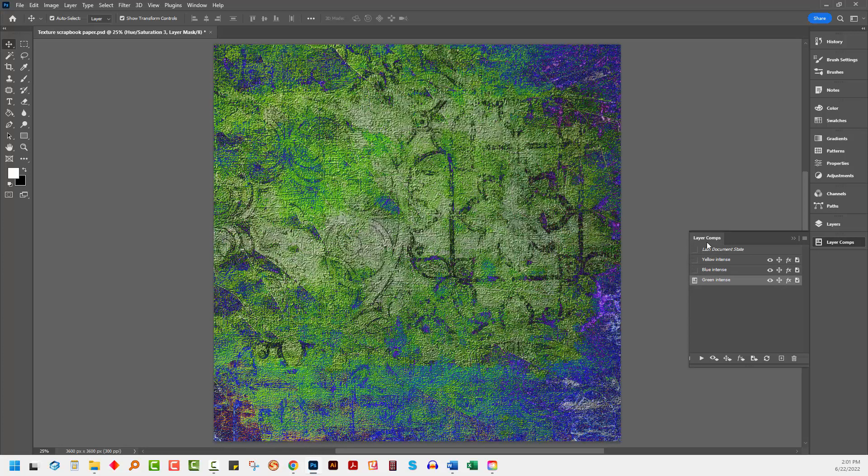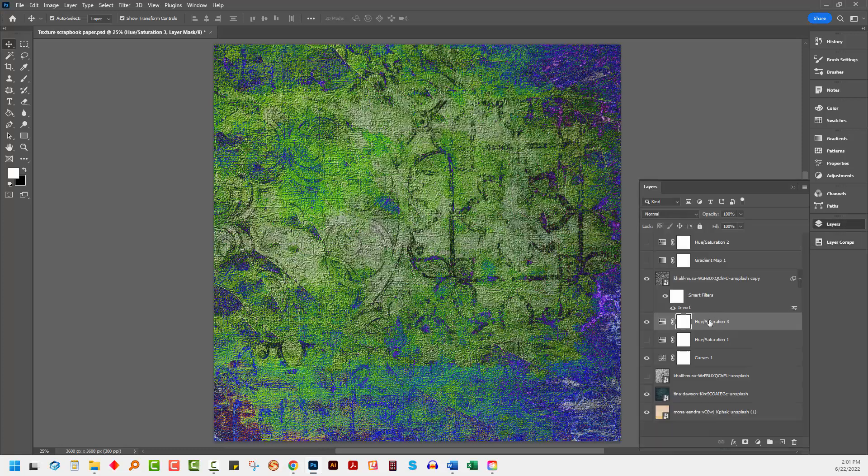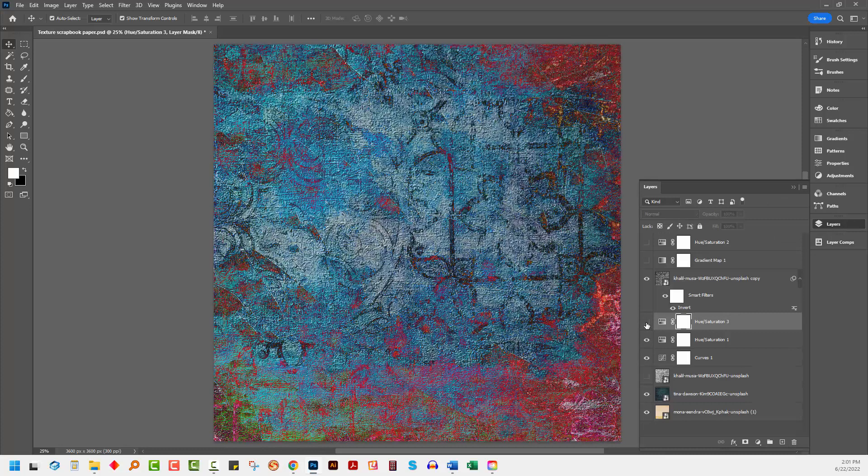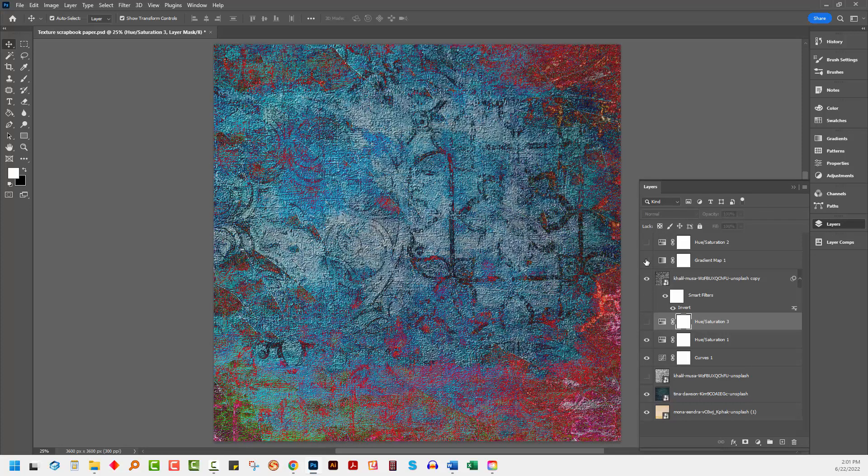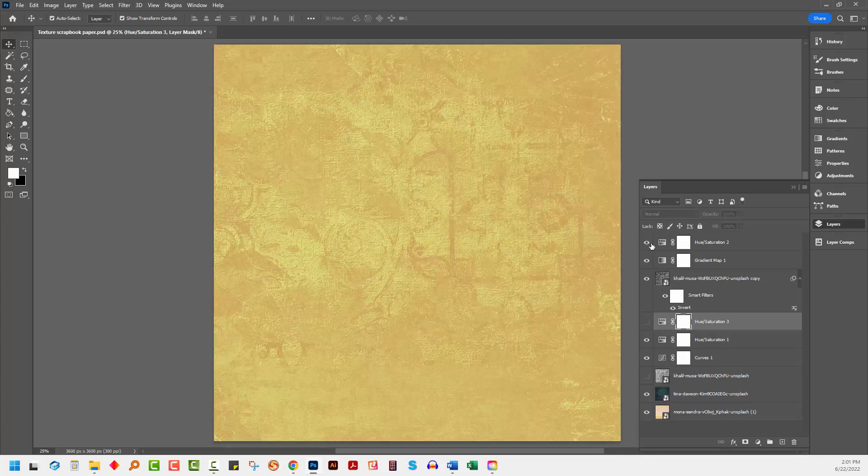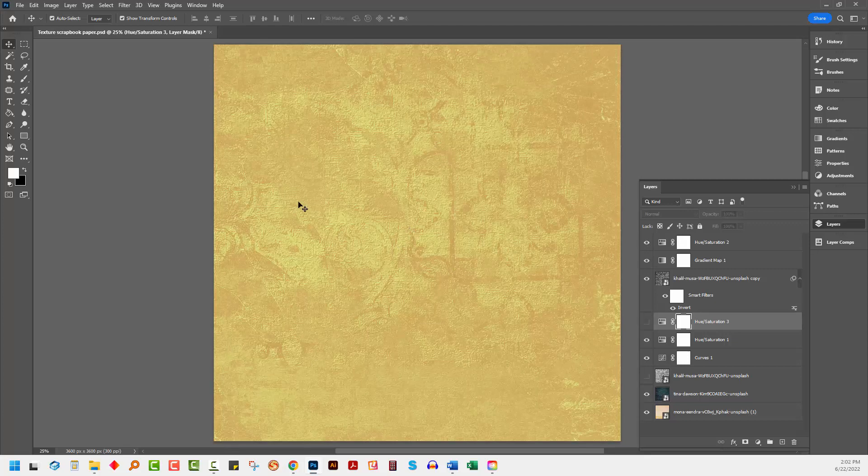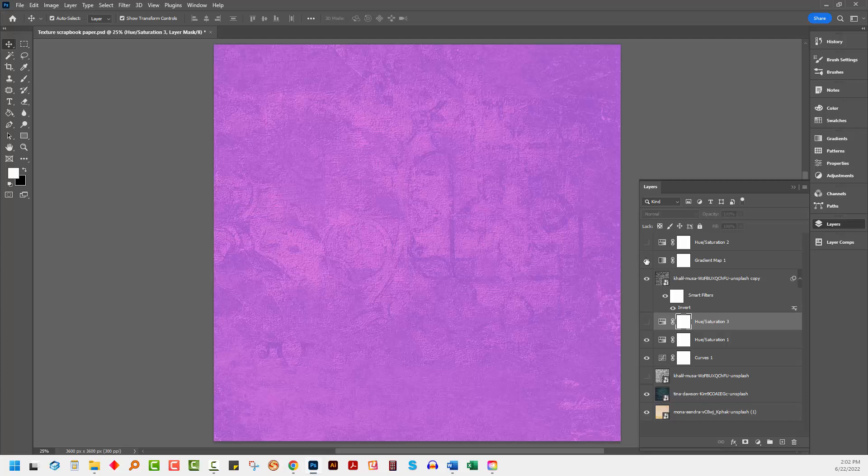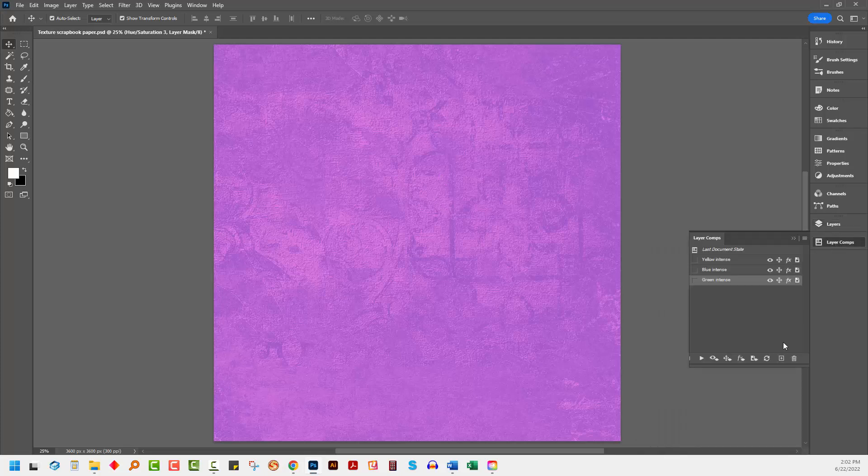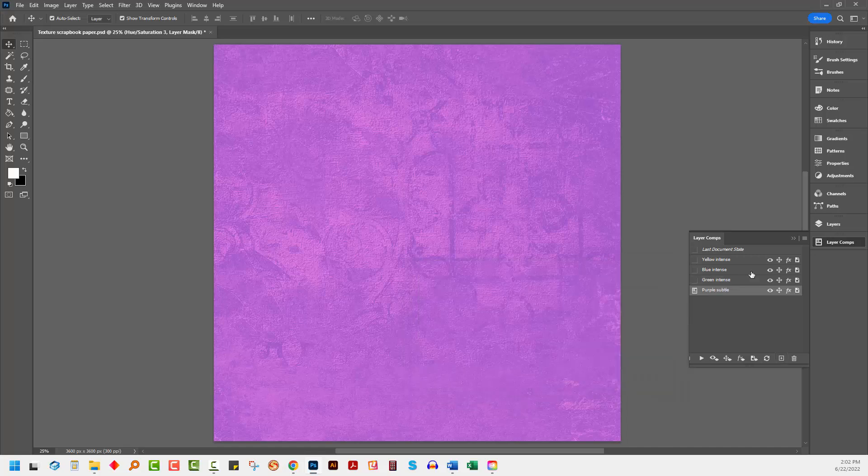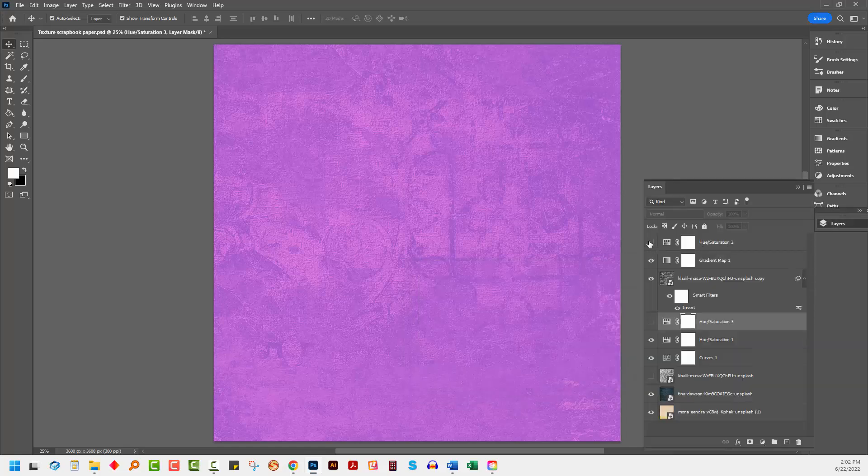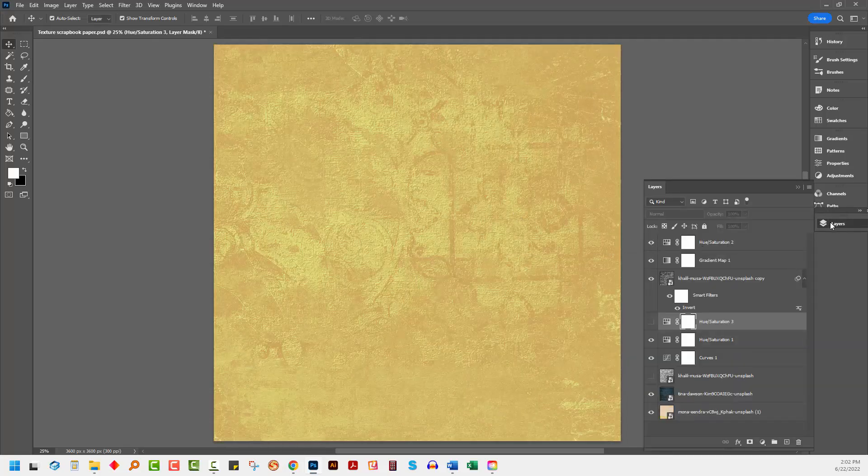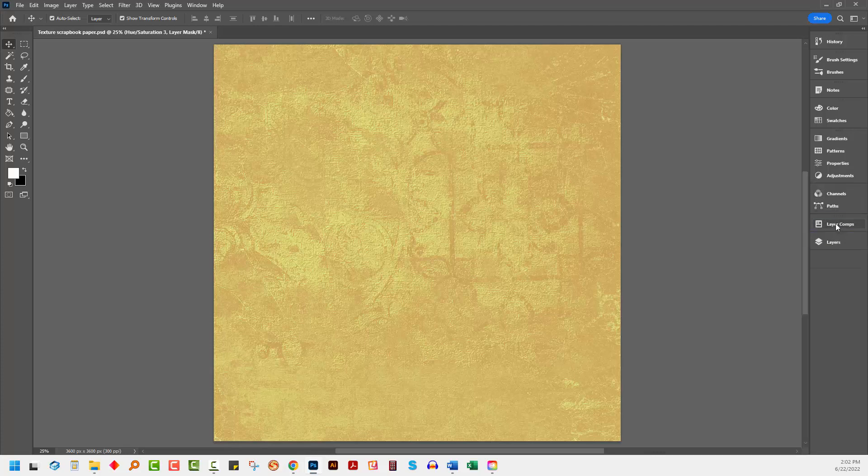These layer comps are saved with the file. So let's go back to our layers panel because this is what it looked like a minute ago when I opened it up, and this is my yellow less intense, my yellow subtle version if you like. And there's a purple subtle version as well. So let's go and save the purple and then we'll turn on this hue saturation adjustment layer which gave me the yellow version.